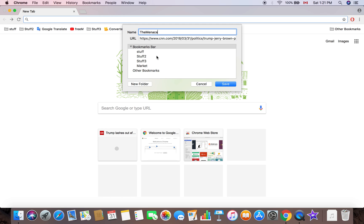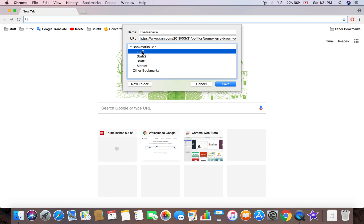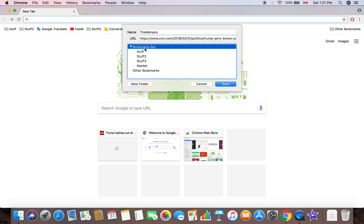So that if I screw up the URL, I can't get that. In this one we can move it to stuff, stuff two, stuff three or whatever. I just want to leave it in bookmarks bar and just press enter or you can click save.